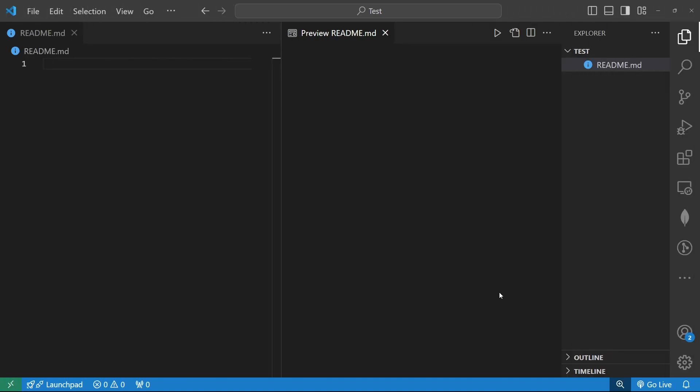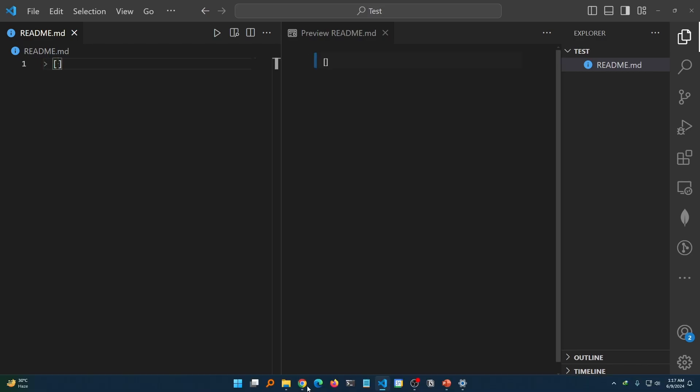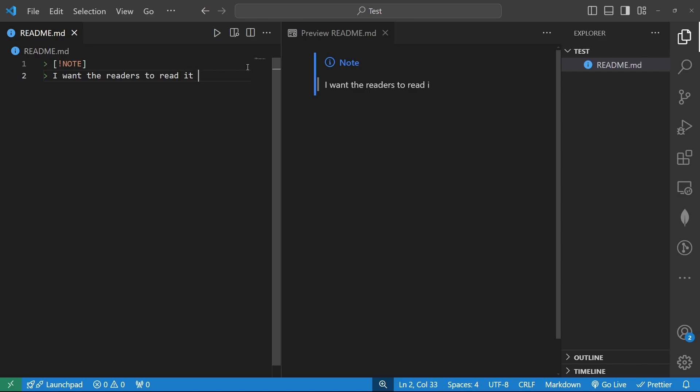So firstly we are going to talk about note. Note can contain different types of highlighted information that the users should have noticed correctly. All right so how can we specify that? To specify a note we will simply use this angle bracket and square bracket and then an exclamatory sign and note capitalize like this. You see instantly the symbol gets changed as a note symbol and inside here whatever I want to type it would be displayed as a note. For example I can type it something like this: I want the readers to read it carefully as it contains many important dots or something like that.